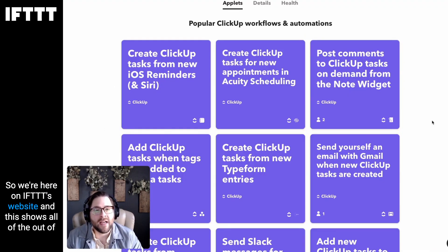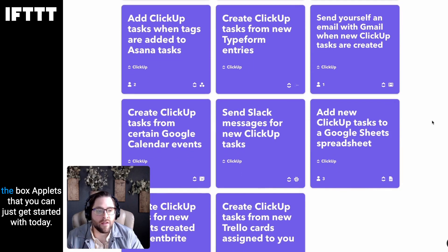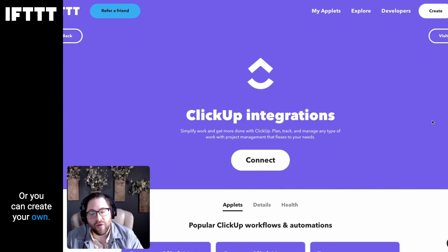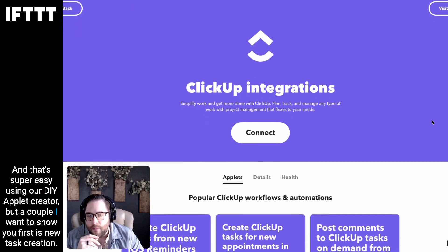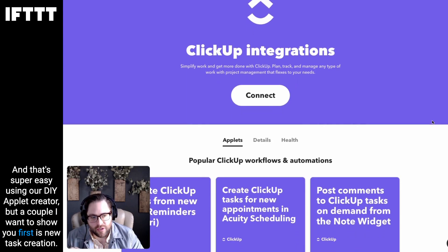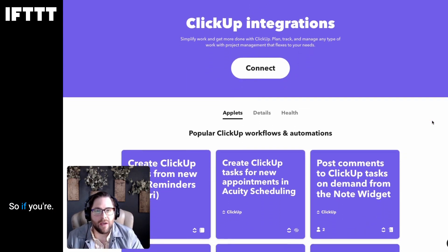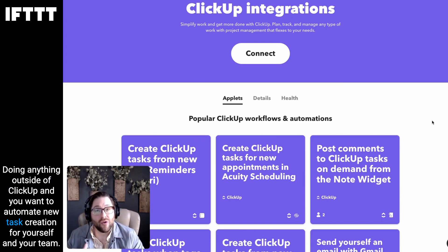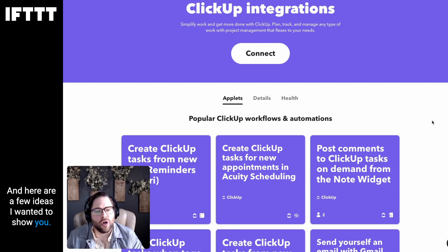So we're here on IFTTT's website and this shows all of the out-of-the-box applets you can just get started with today, or you can create your own. That's super easy using our DIY applet creator. A couple I wanted to show you first is new task creation. So if you're doing anything outside of ClickUp and you want to automate new task creation for yourself and your team, there are a lot of different applets you can start using.